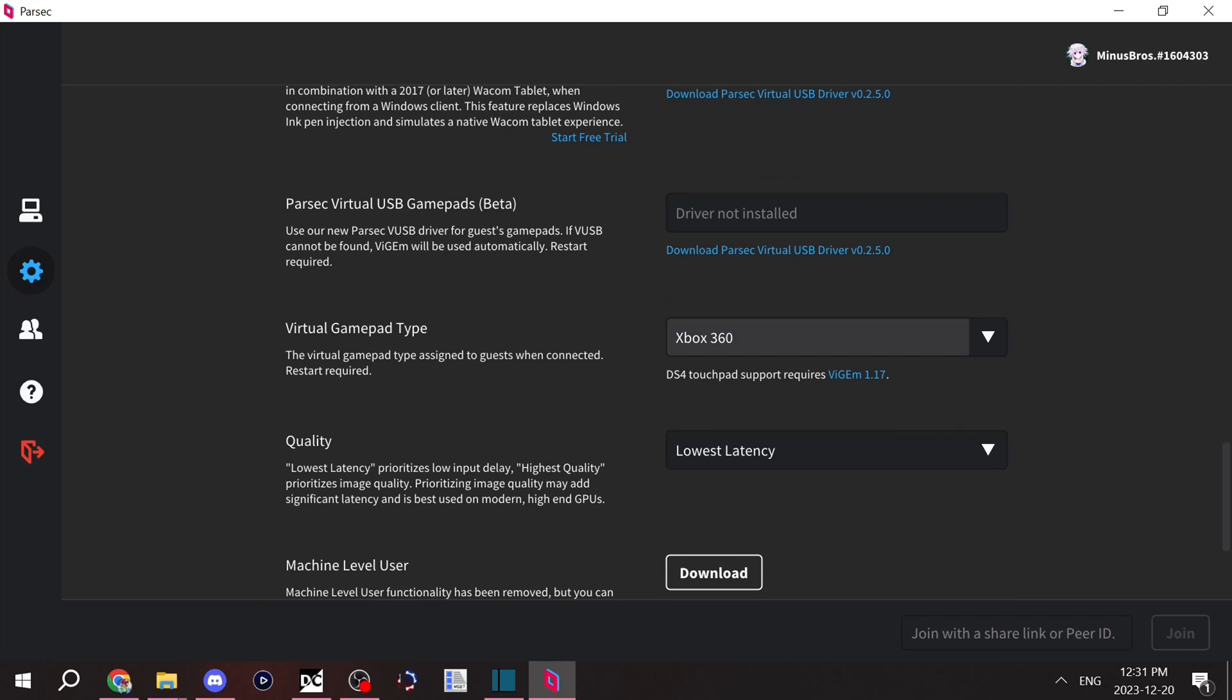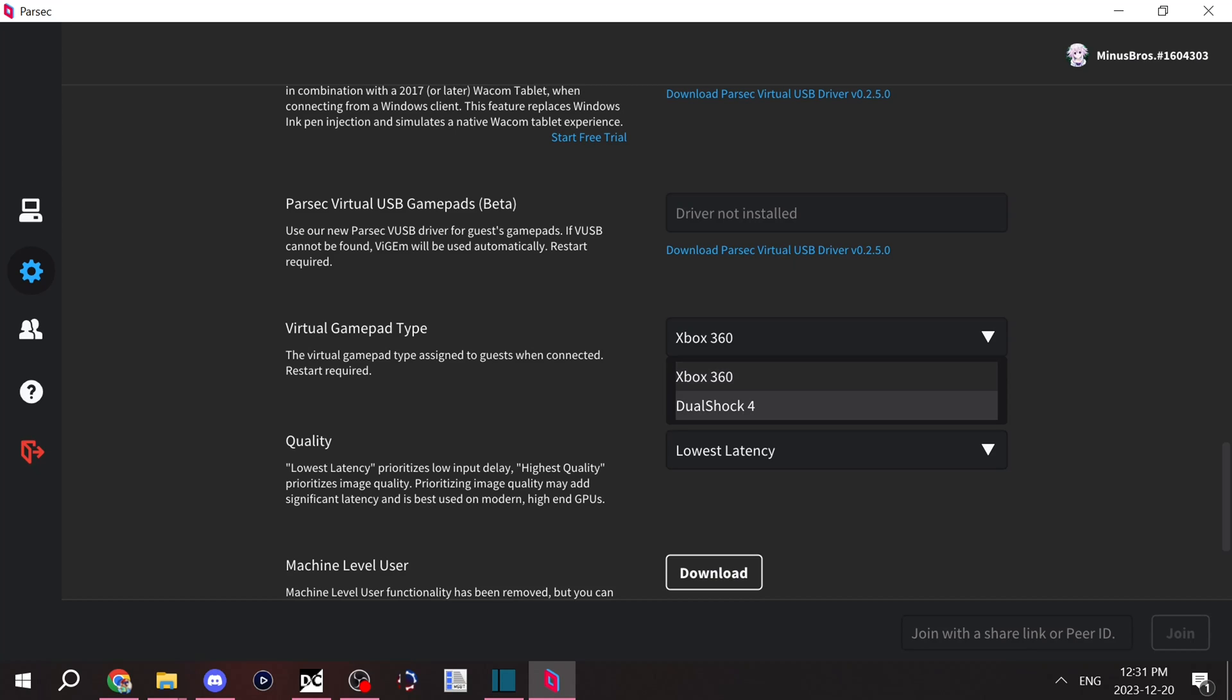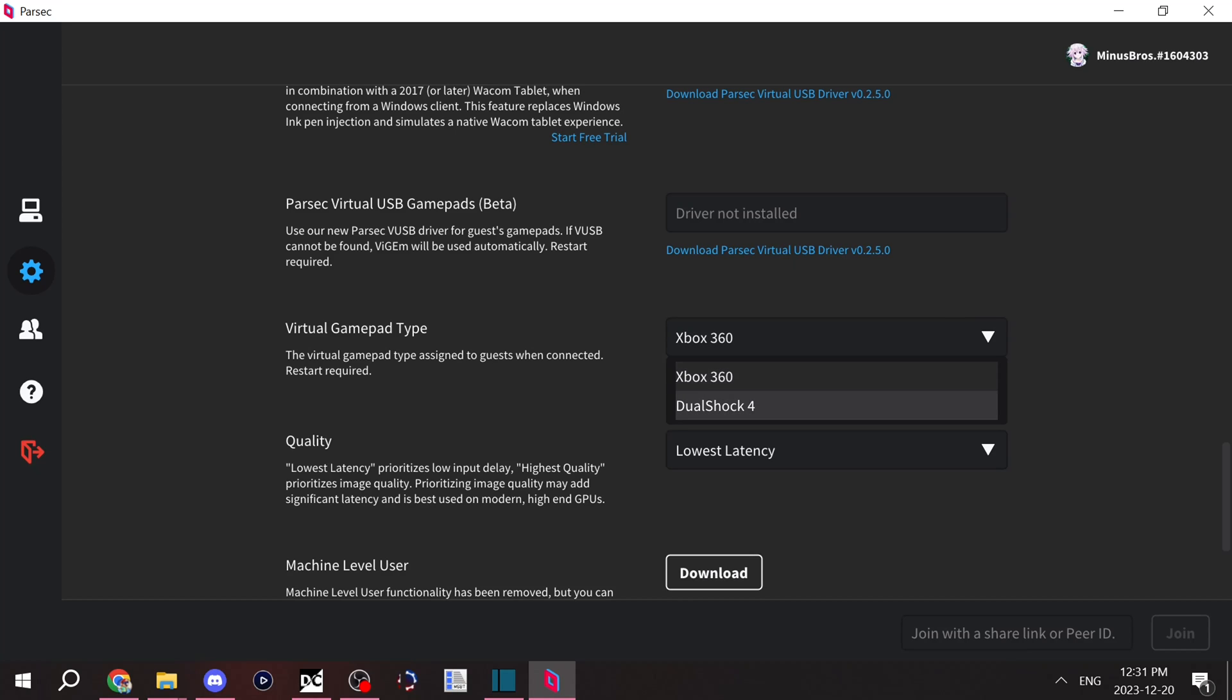The virtual gamepad type, that is your controller. You have the options between Xbox 360 controller and DualShock 4. I personally recommend to do Xbox 360, as it will have the best compatibility with Parsec.